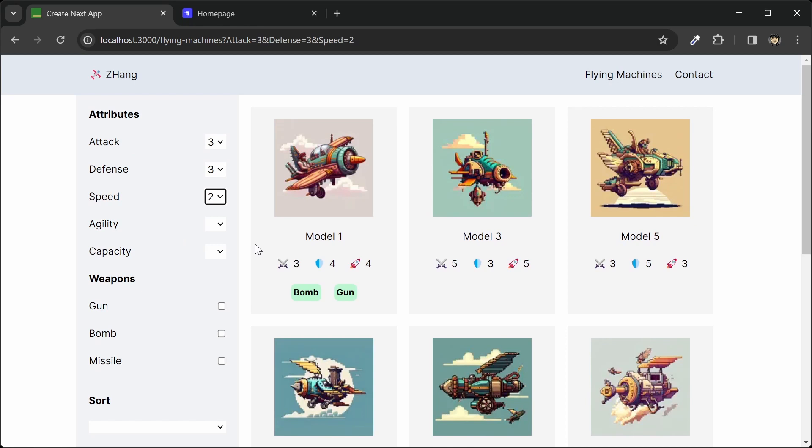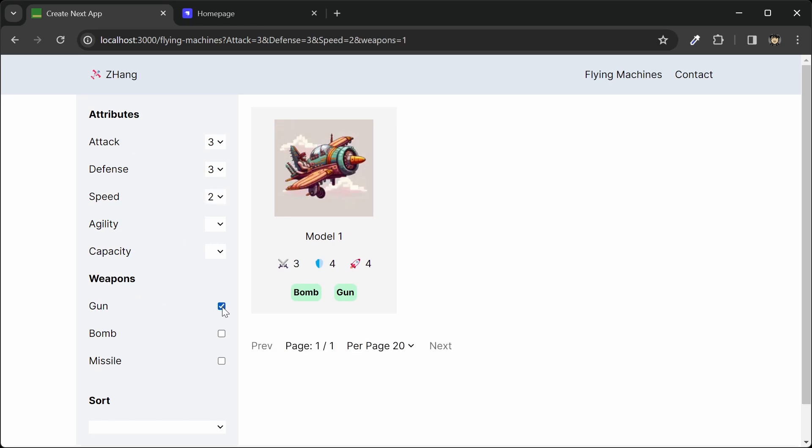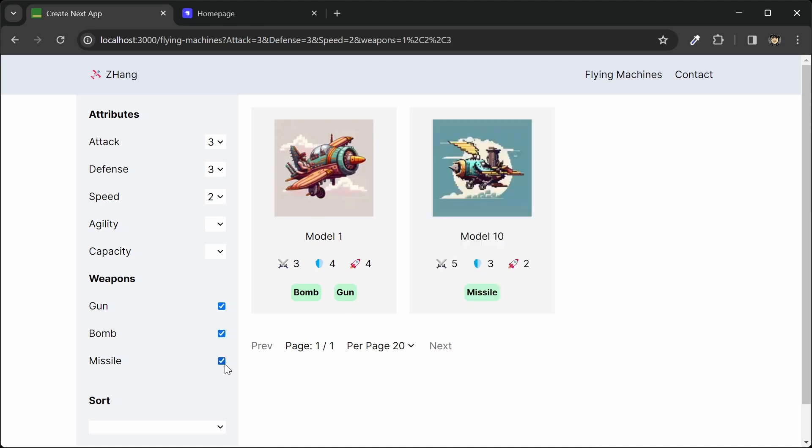We can also filter by the weapon. So if I click on gun, then I'll get any machine that has a gun or bomb or missile.